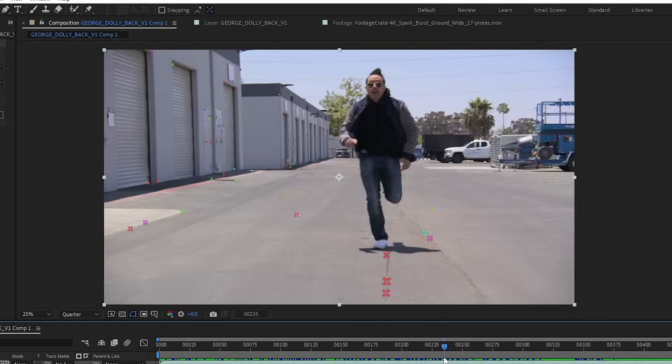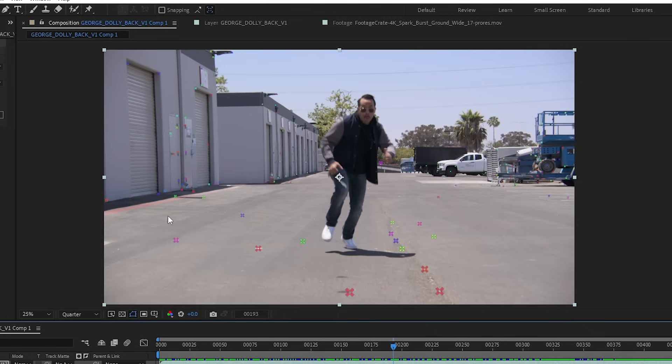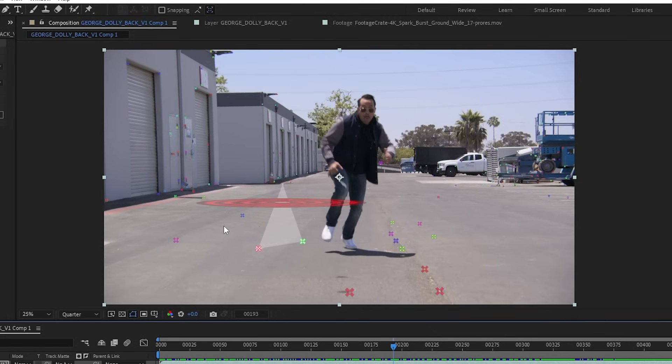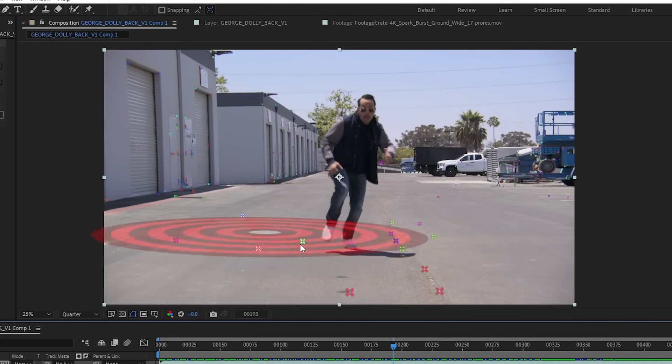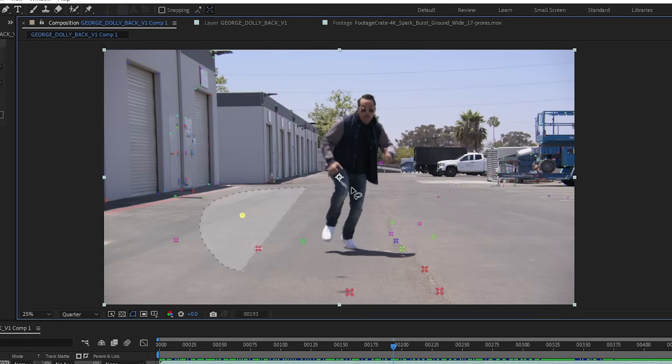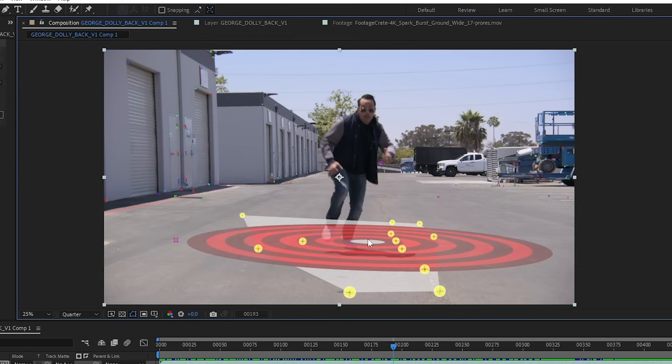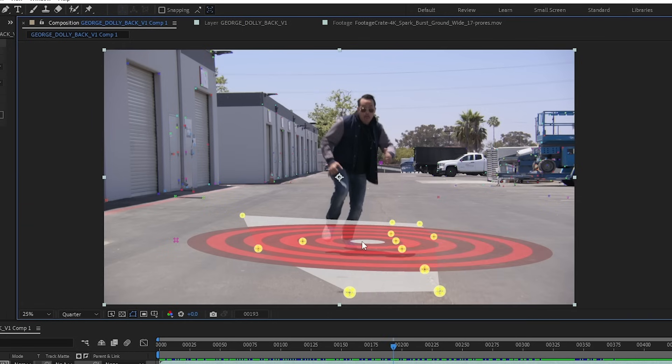Since my shot here has a lot of movement, I think I'll just go towards the middle of the clip, and I can find a nice center point. I want to make sure that that big red target is laying flat with my ground plane. I can also select a number of these points on the ground and see that I have a nice flat looking target. The next step is to right click on it and then go to set ground plane and origin.